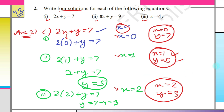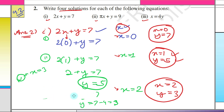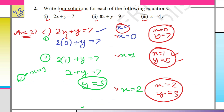Similarly for the fourth solution, I put x = 3 into 2x + y = 7, and we get x = 3 and y = 1. So this is also a solution.